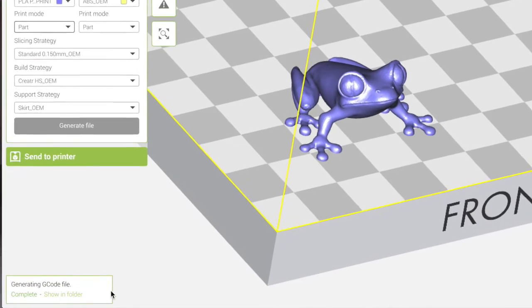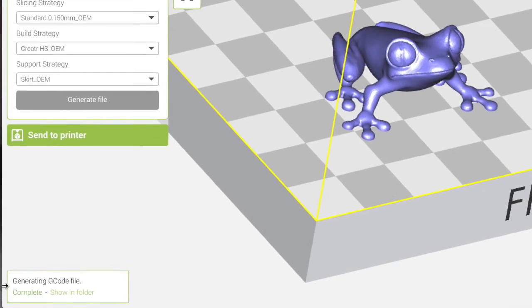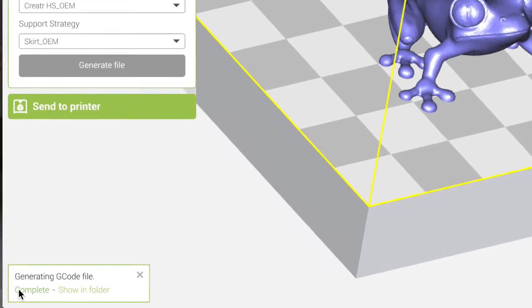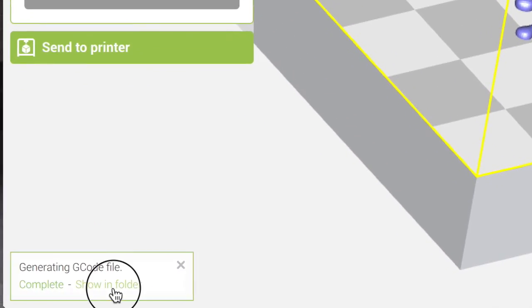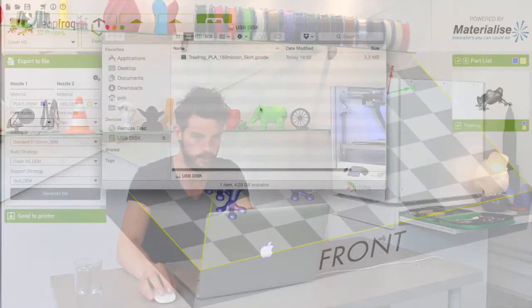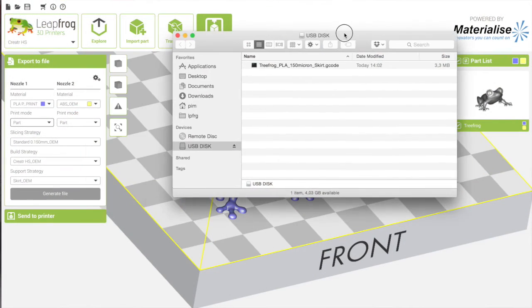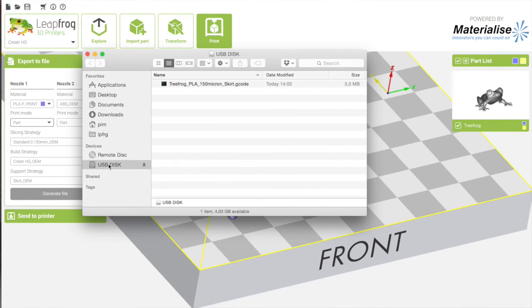As you can see it's generating the gcode. It's complete now. You can show it in a folder and here you can see it's saved to USB stick.